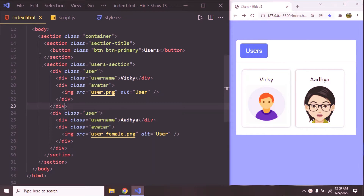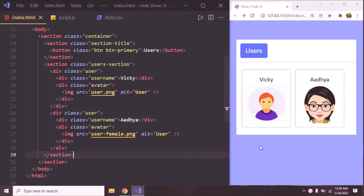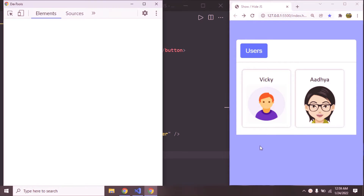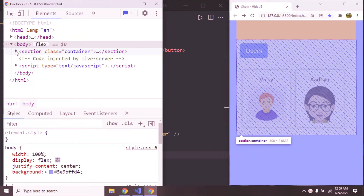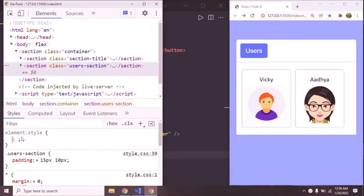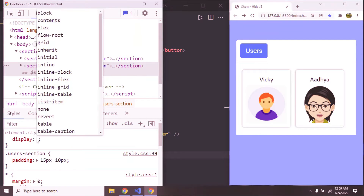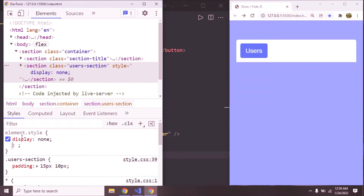In the index.html, we have a button and a section with the user-section CSS class applied. Generally, if you'd like to hide any element, we can simply use the display property with value none. So on the user section, we can simply say display none, then it's going to be hidden.